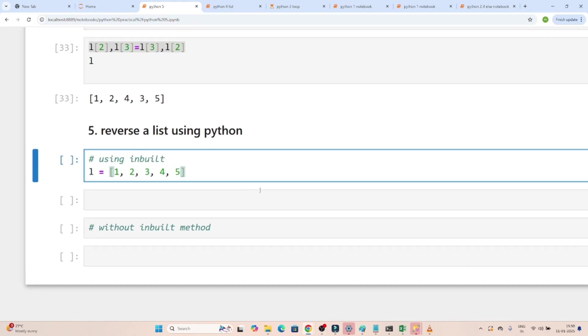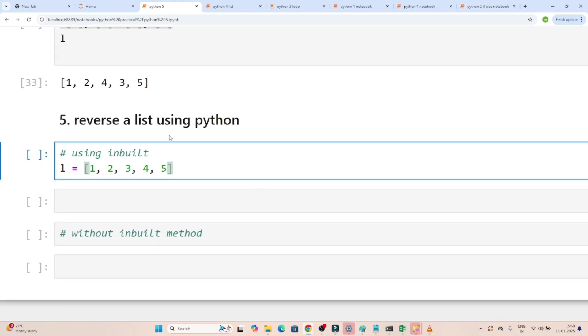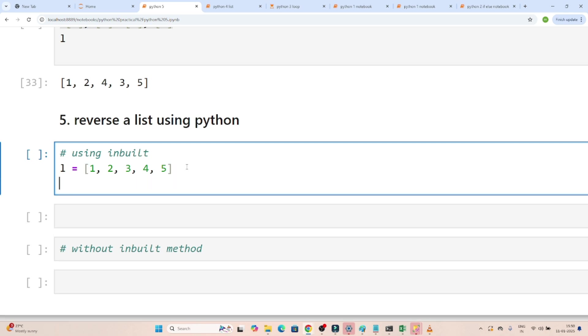Now let's solve another question. The question is we have to reverse a list using Python, and this is a very common question which is generally asked in interviews. So you have to reverse a list by using the inbuilt method or without inbuilt method - both you should know. So we are going to solve this. This is the list that is given, and what we have to do is reverse it, means our output should be 5 then 4 then 3 then 2 then 1. So like that output actually we want.